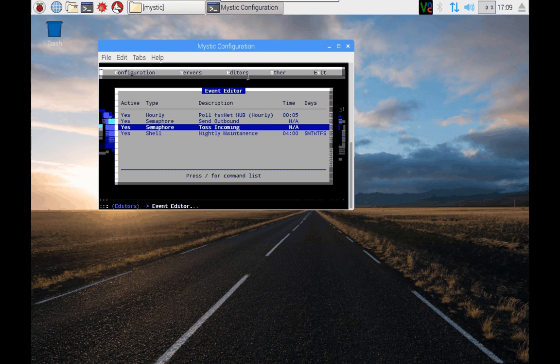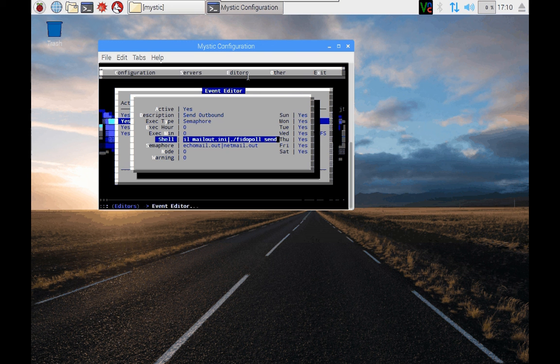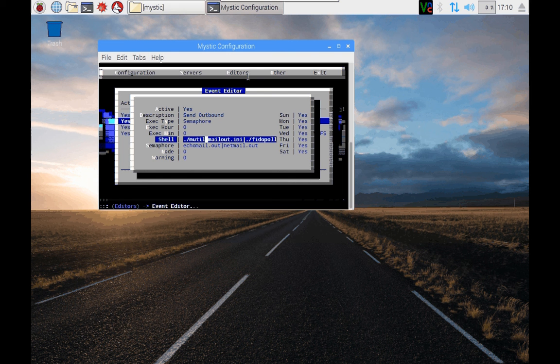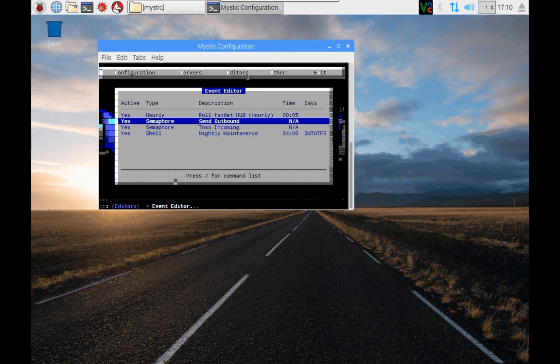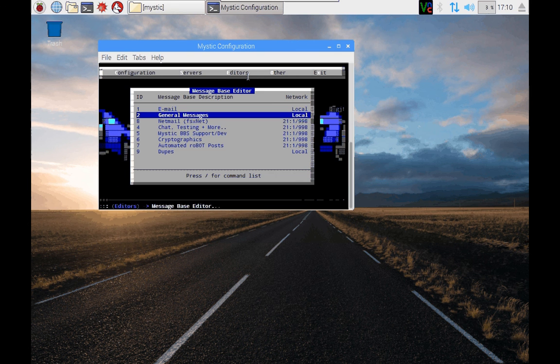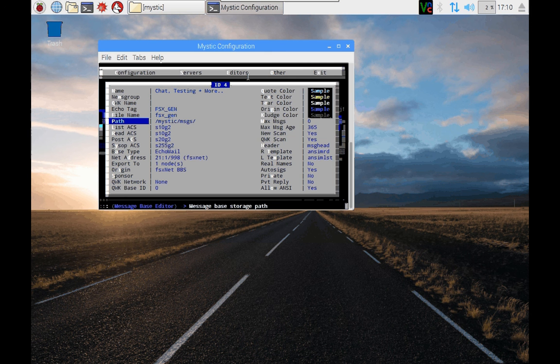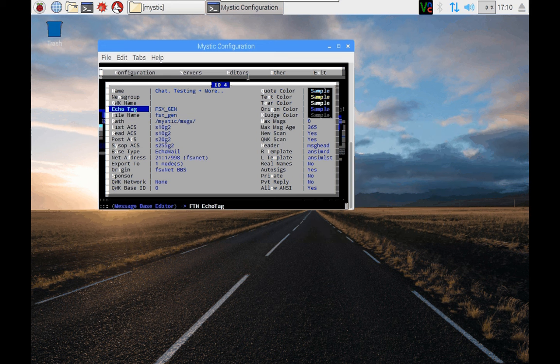A couple of points to highlight for the Raspberry Pi version. If you take a look in the event editor, you'll see in the shell command, they begin with a dot forward slash. And then the command for mutil, the mystic utility, and so on. Likewise, if you go and have a look in the message base editor, and say we choose the first message base, you'll see the pathing is forward slash. And it's all lowercase for the file names. The echo tags I've kept as uppercase.